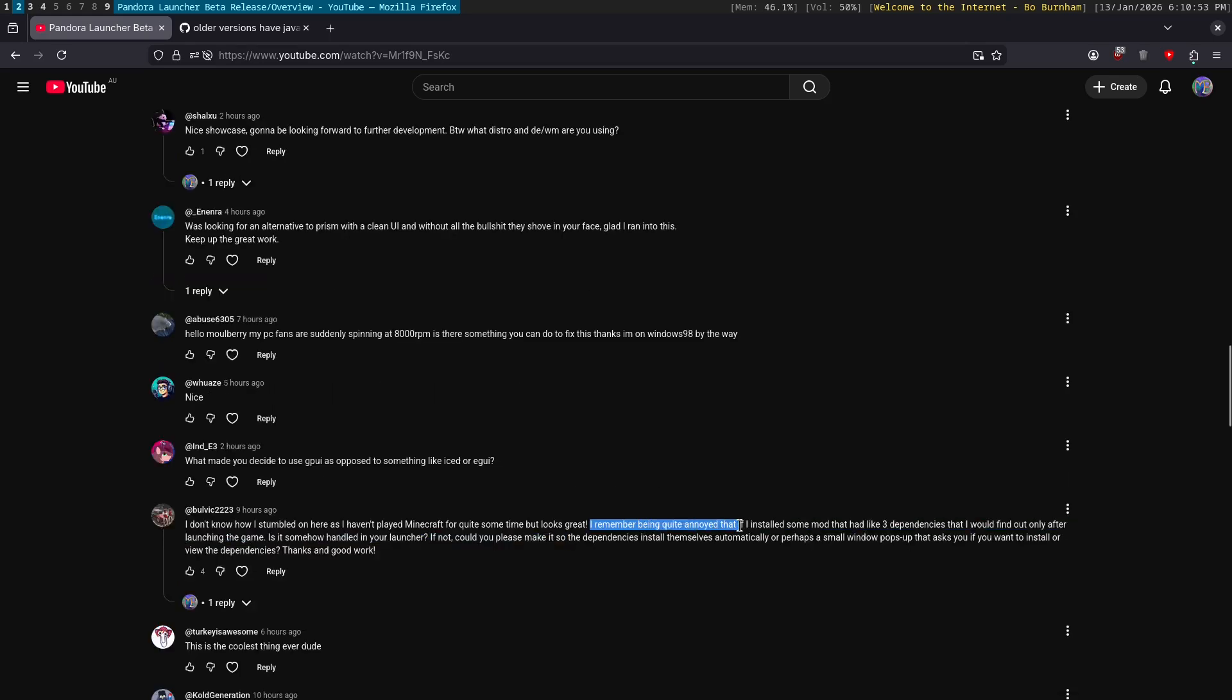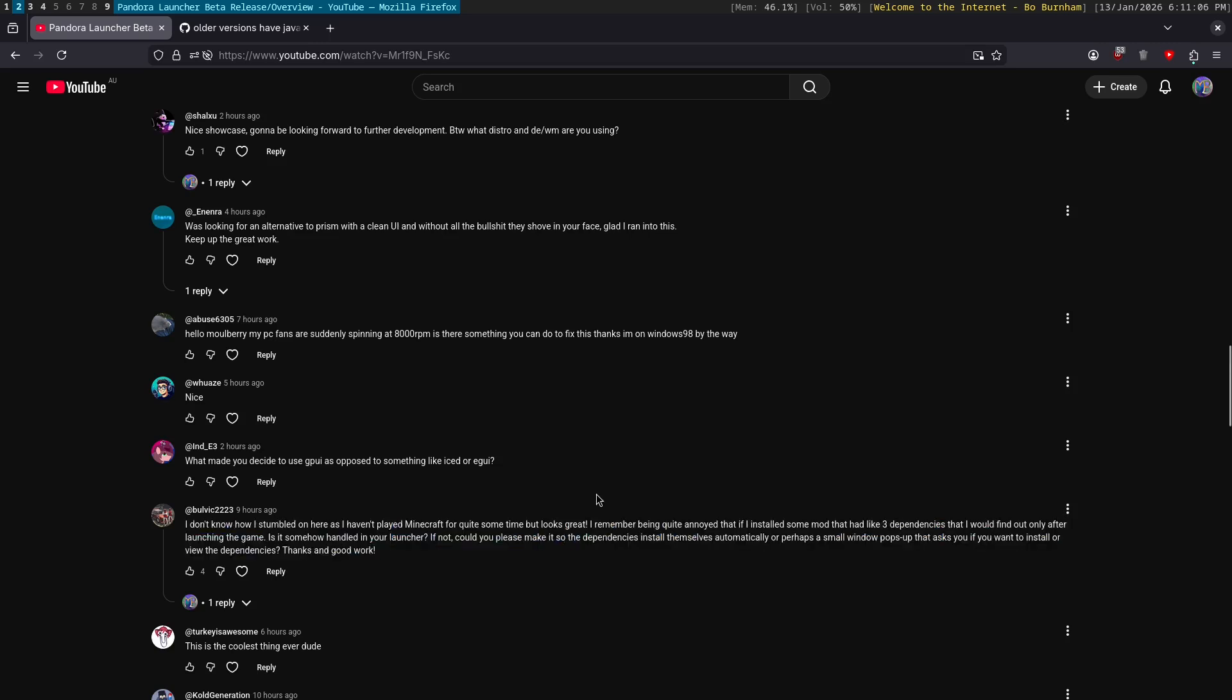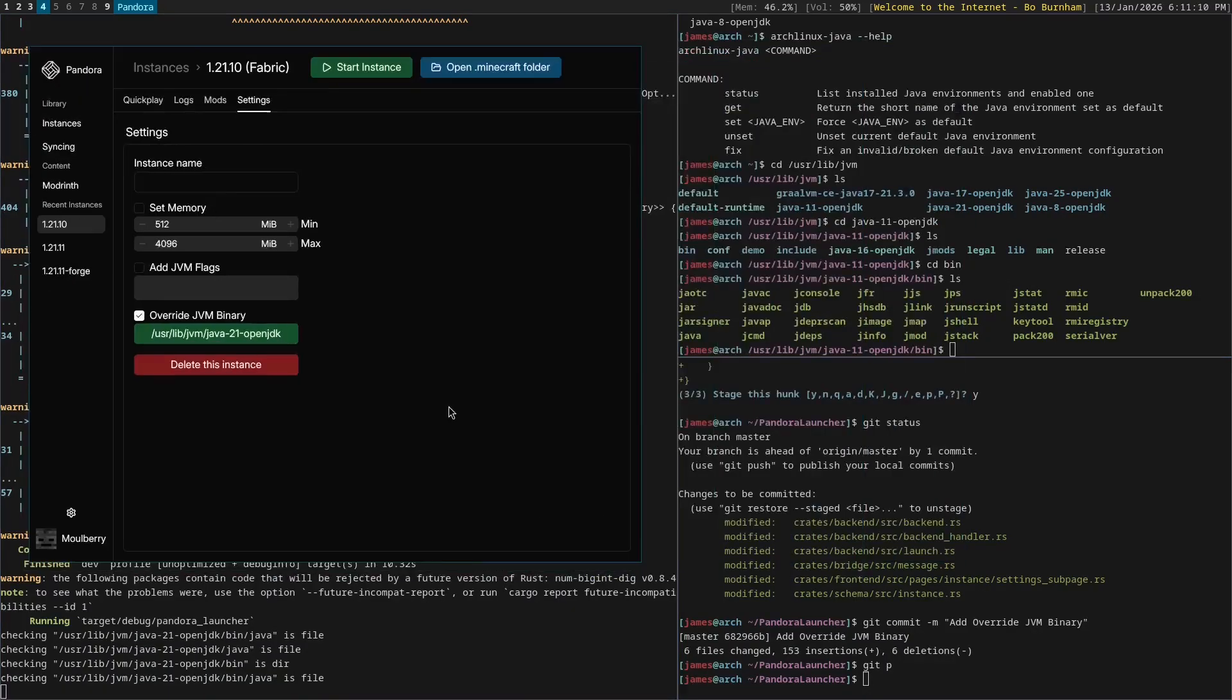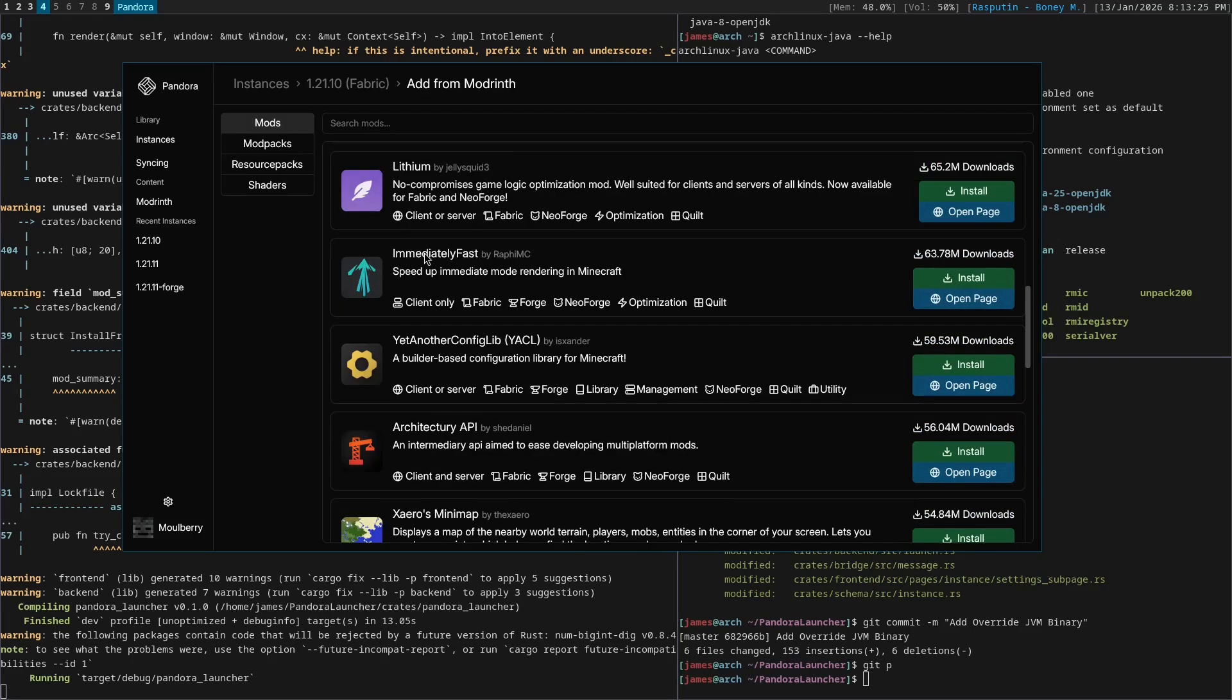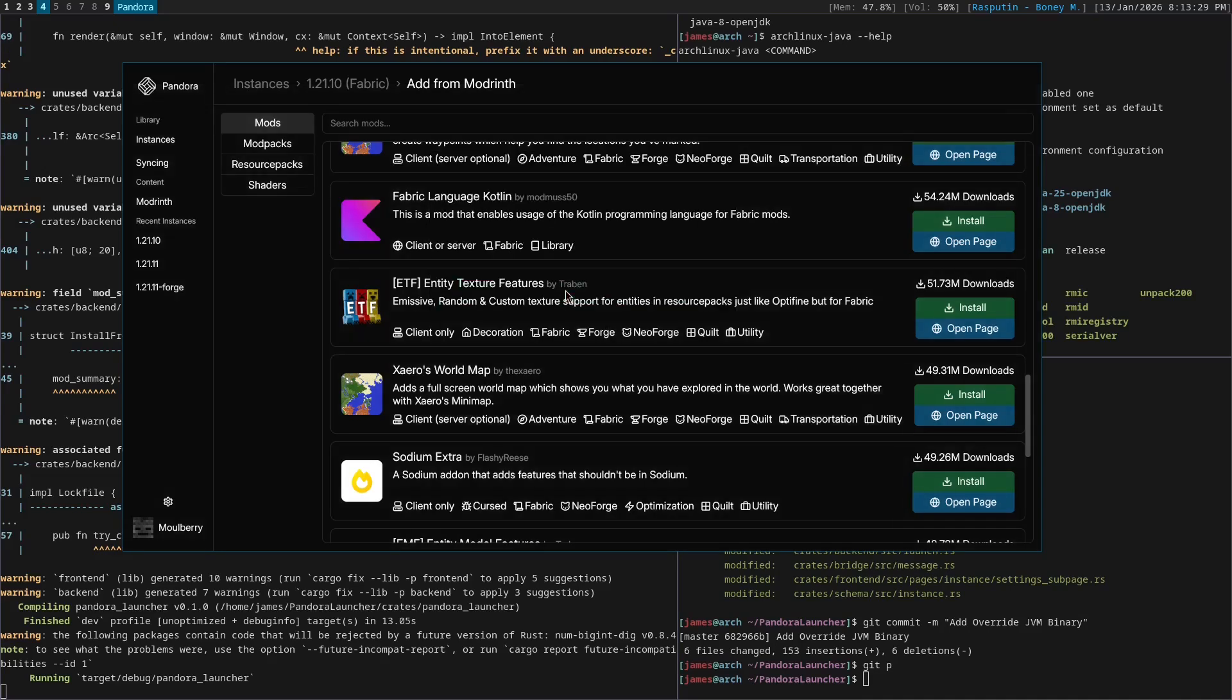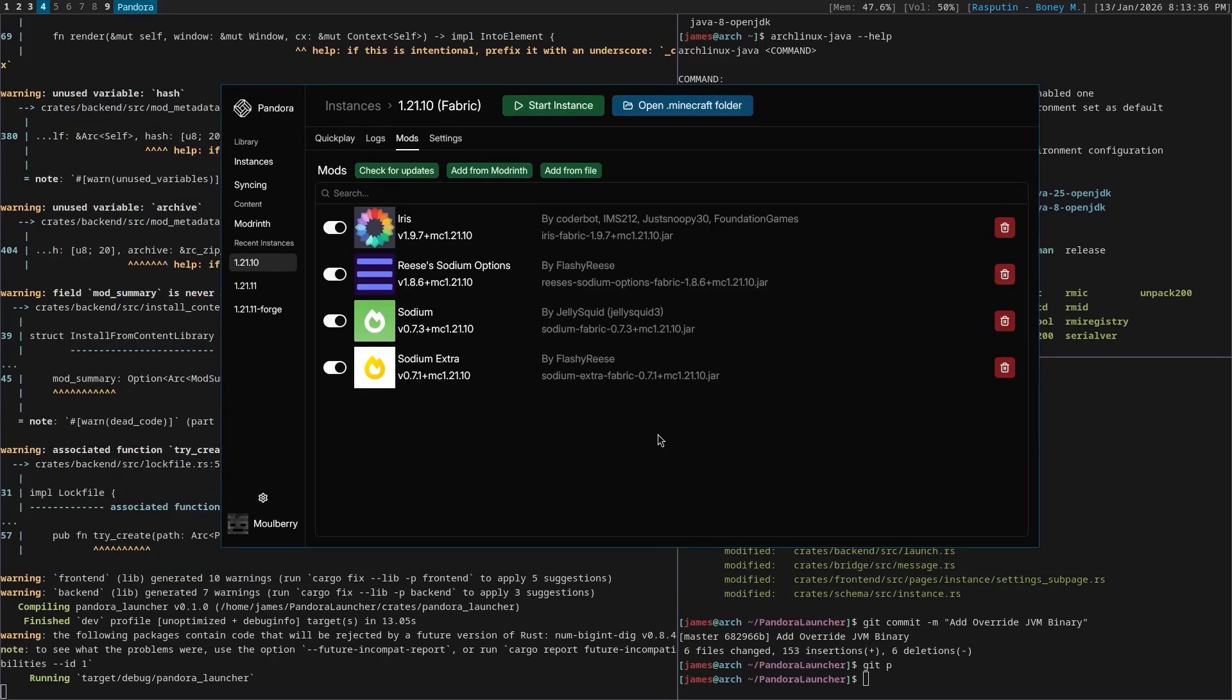I remember being quite annoyed that if I installed some mod and had like three dependencies that I would only find out later after launching the game, is this somehow handled in your launcher? Yes. So I will do this. So I'm trying to turn here. We don't have any mods. Let's add from modrinth. Let's install sodium extra. Install three dependencies. Hit install here. And look at that. It correctly installed three dependencies.